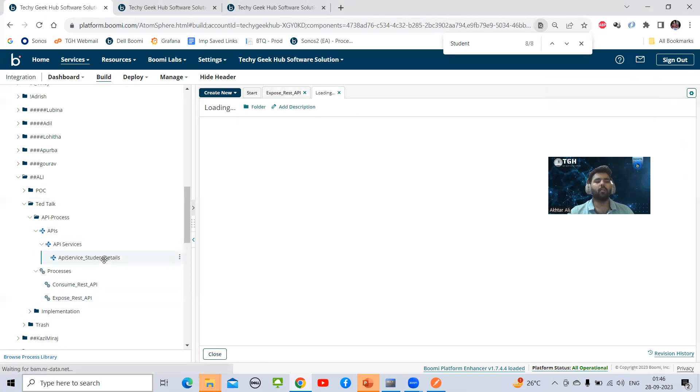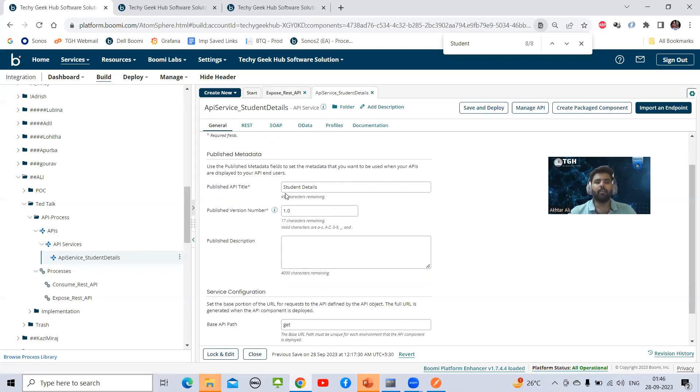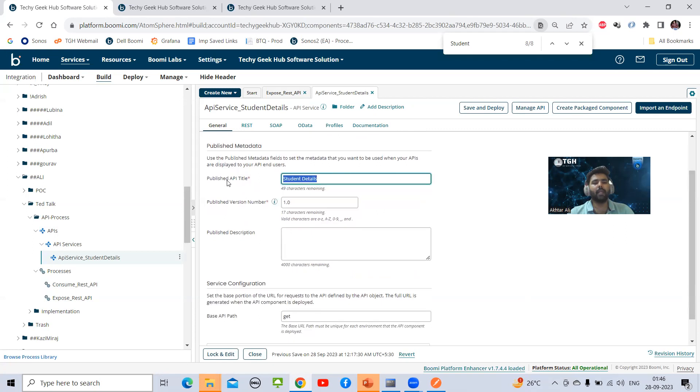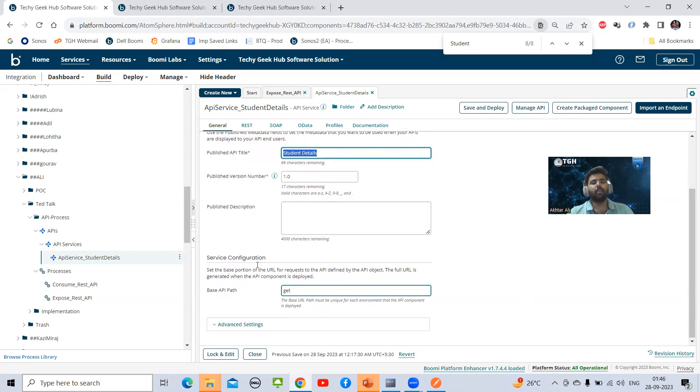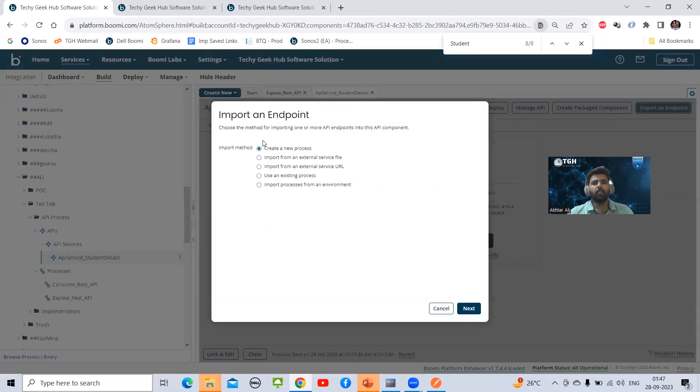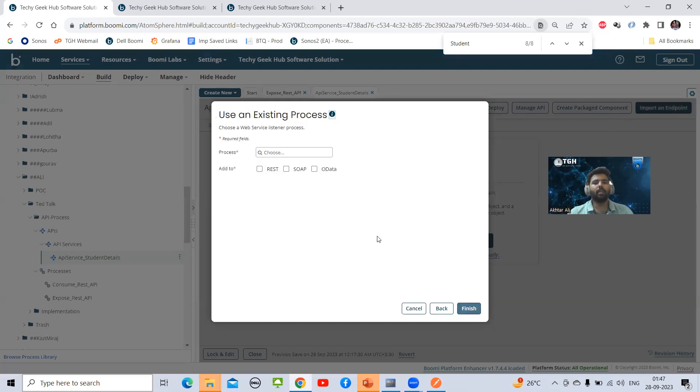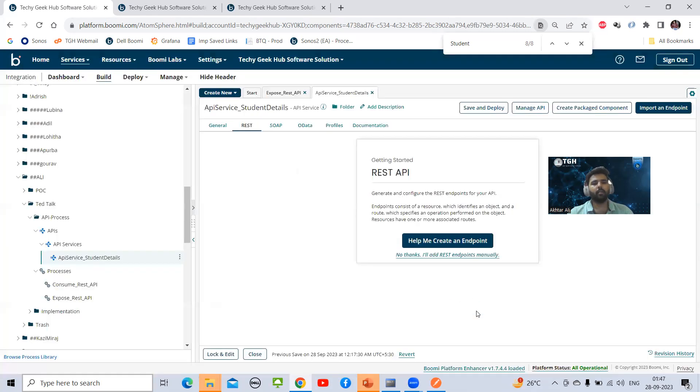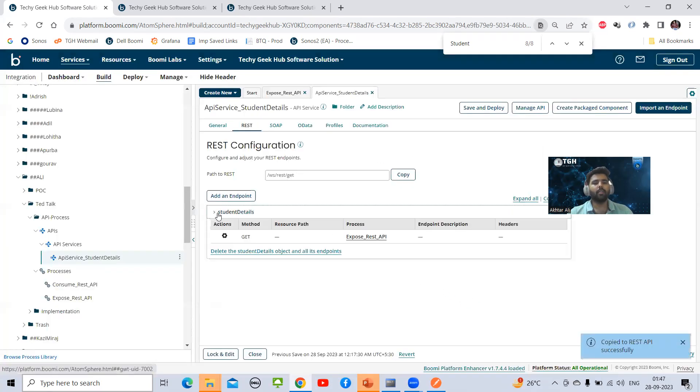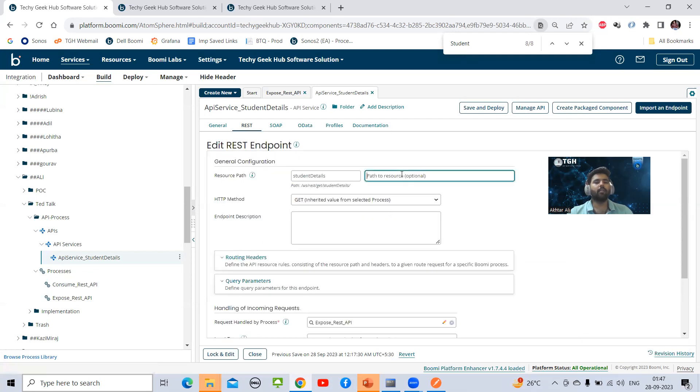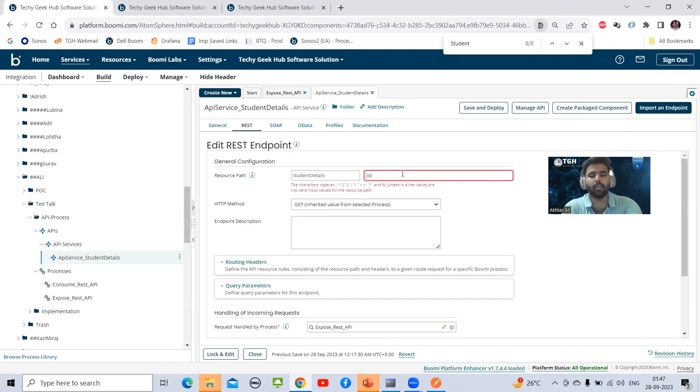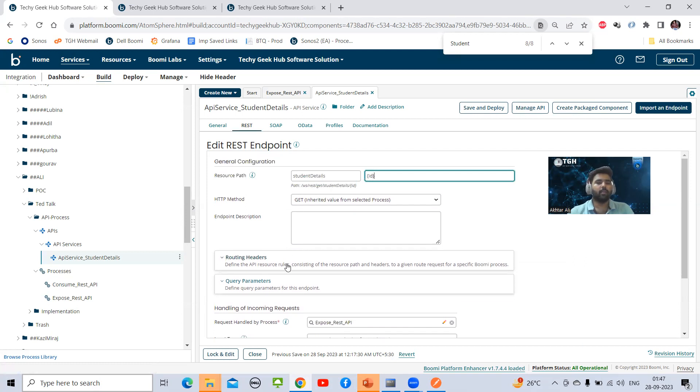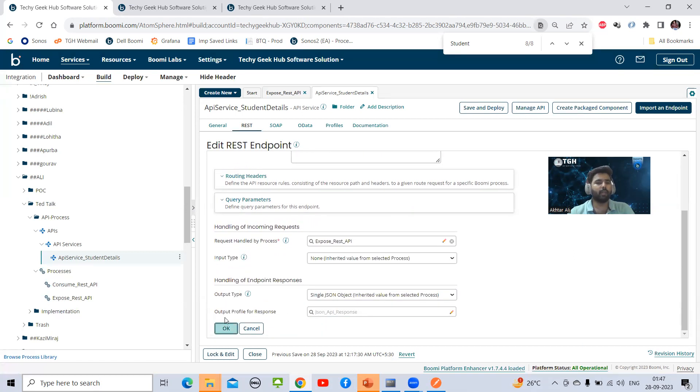I will show you how to create the API service component. Here you can see some details are mandatory like API title, version, and base path. Now I will show you how to import an endpoint. When we click on import an endpoint, we can see existing process. We will choose our process 'expose REST API' and make it complete REST. One endpoint is added. For URI parameter, we need to write our parameter value in curly braces.